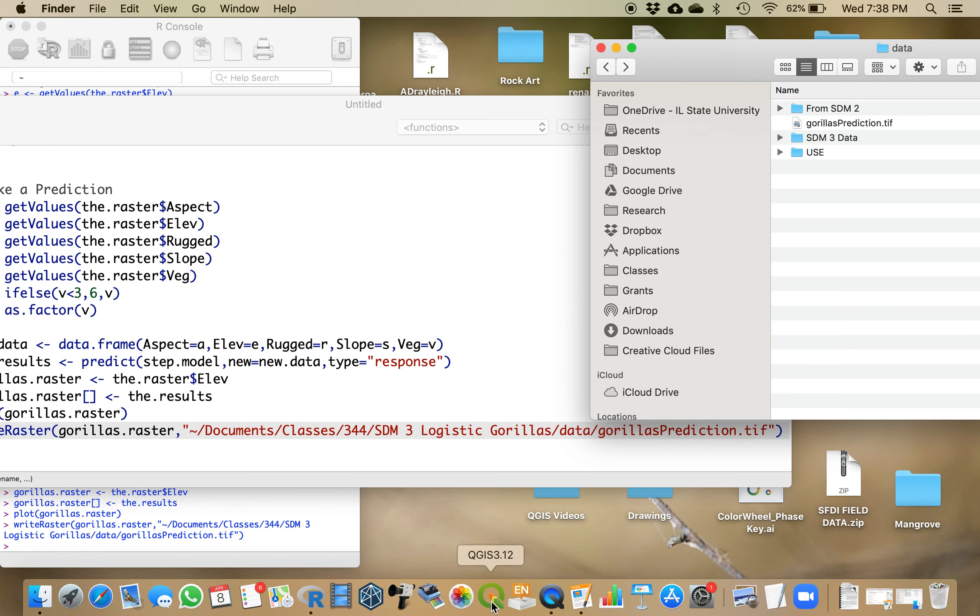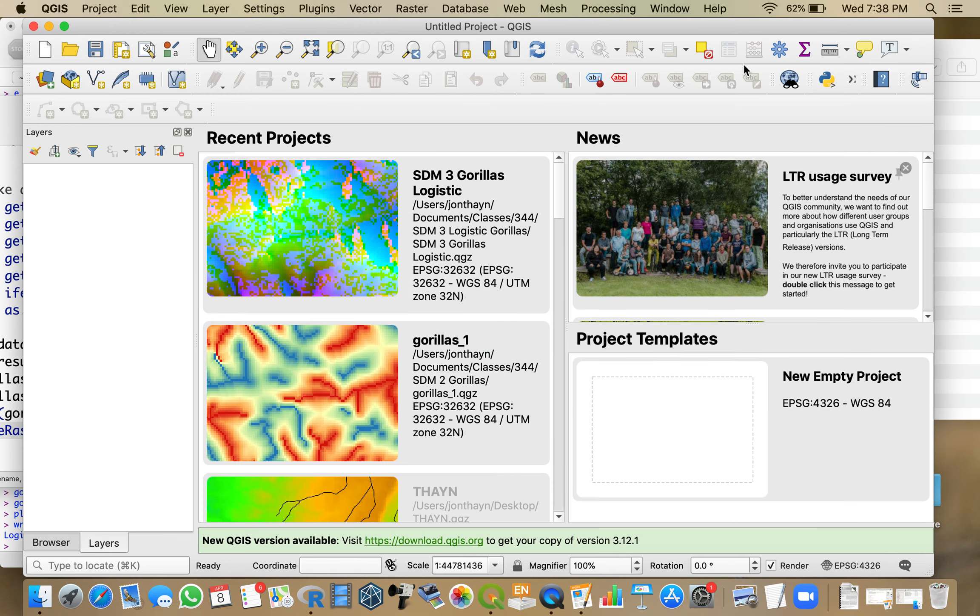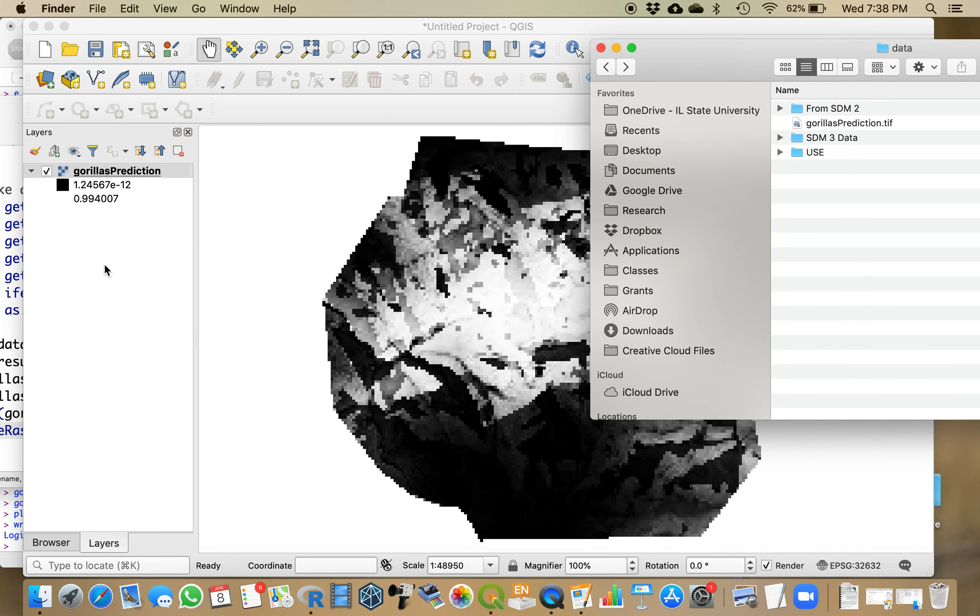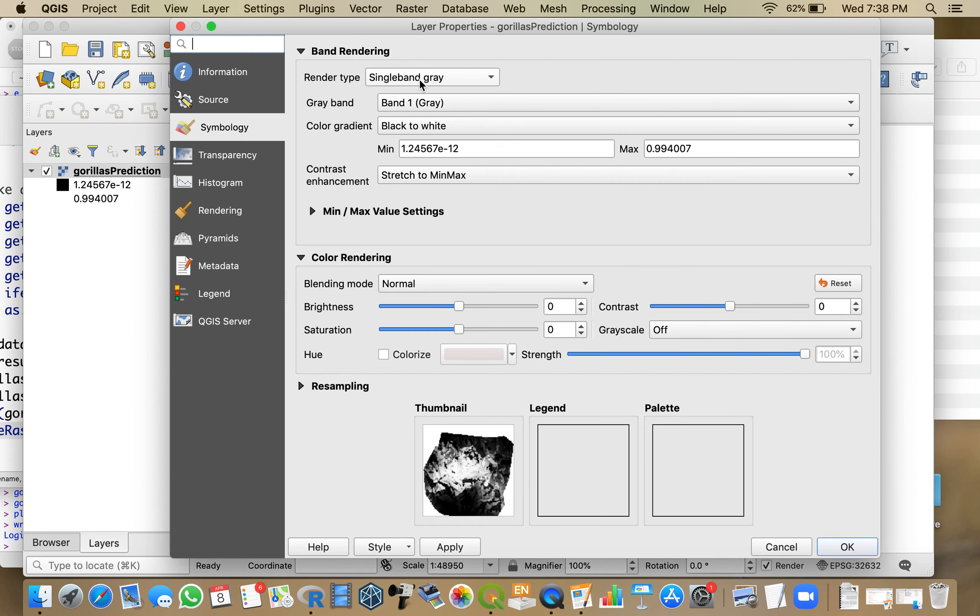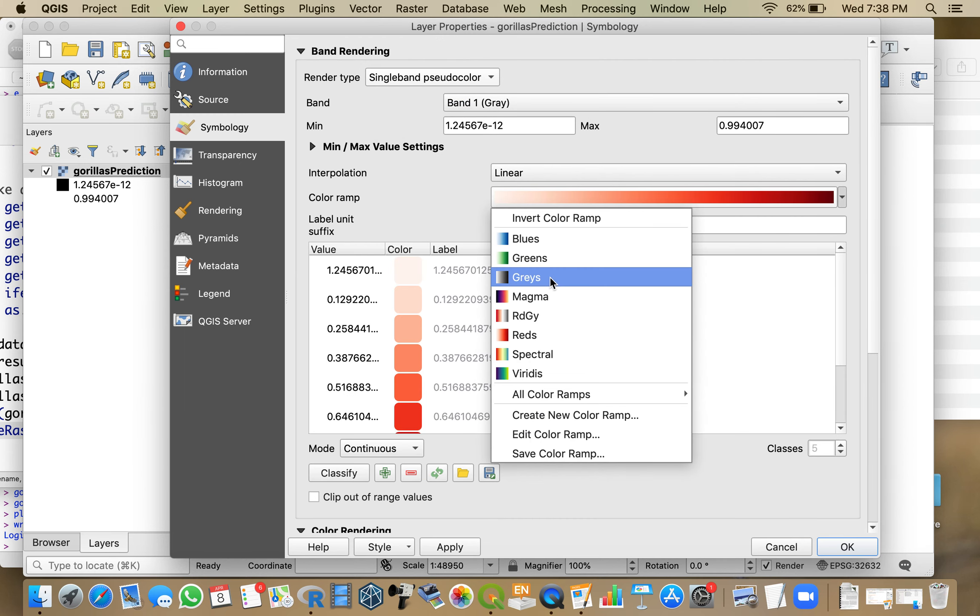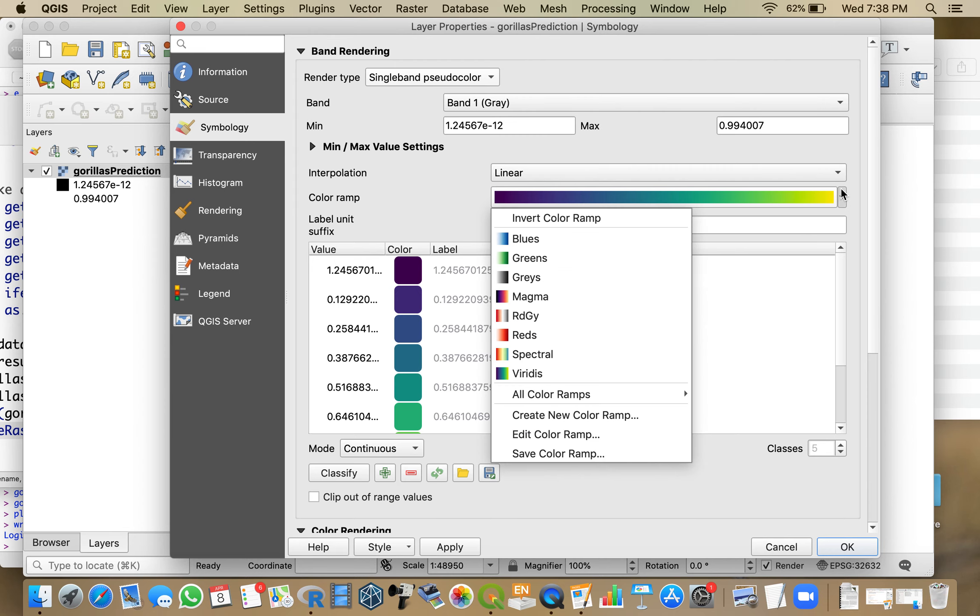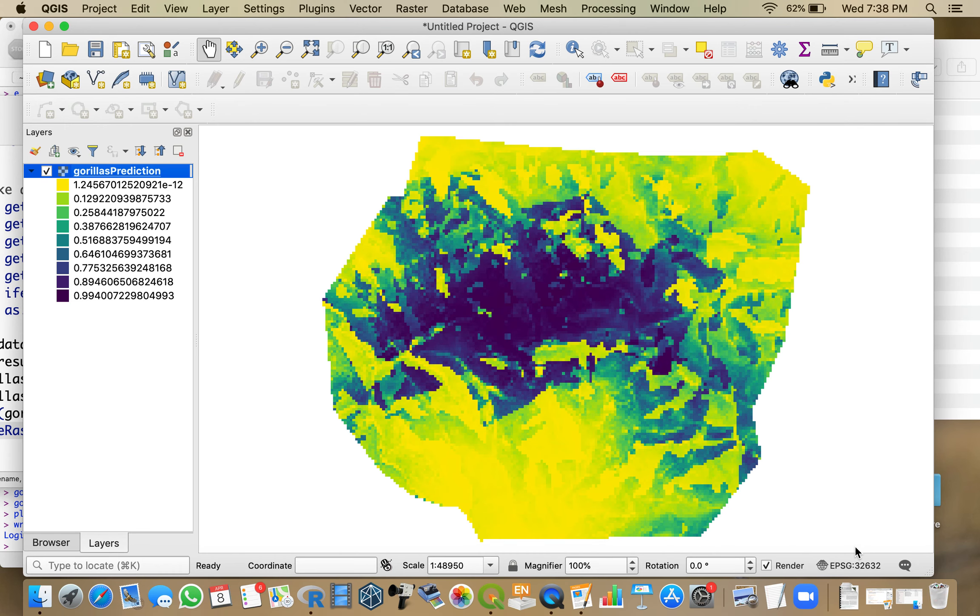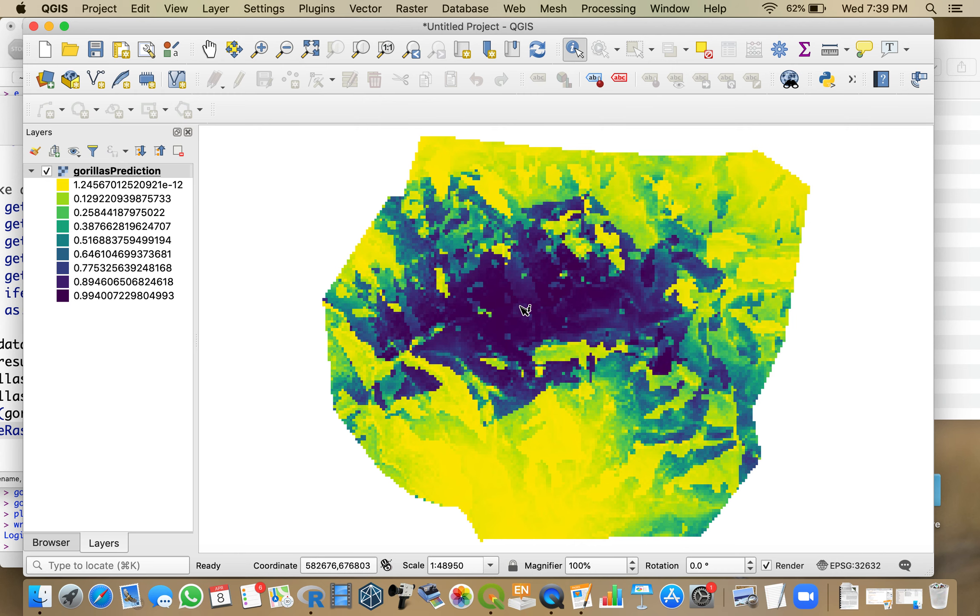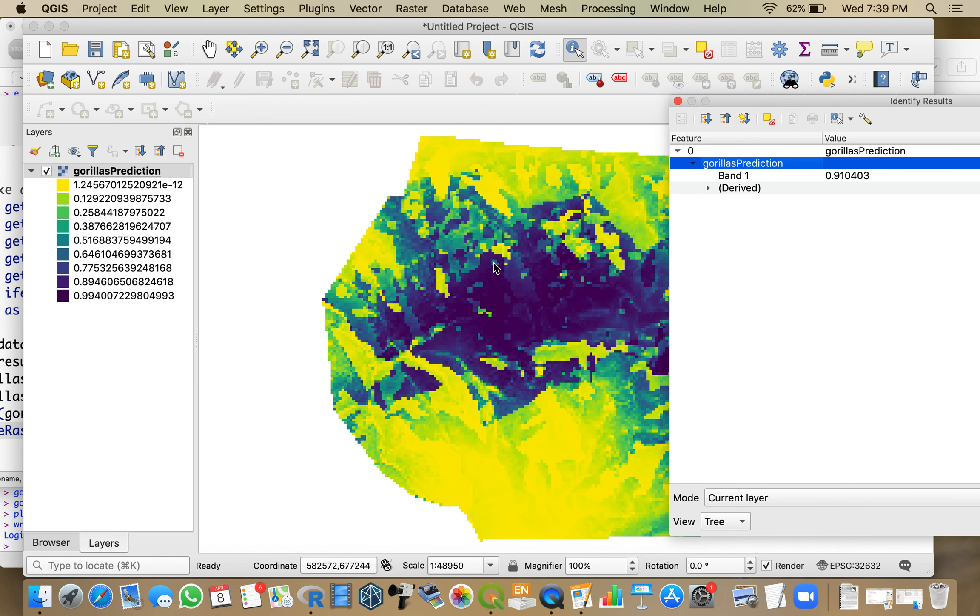If I want to take a look at that, I can open up QGIS again. Here is my prediction. We range from nearly zero to 99%. I'm going to change the colors a little bit to make it more exciting. So blue is where I'm up to 99% likelihood of seeing gorillas during the dry season. And this area in the yellow is where I'm not as likely to see it. So I have made a predictive map. On this pixel, there was a 91% chance that there would be a gorilla there.